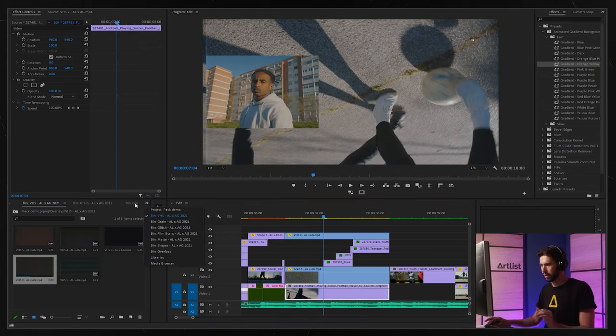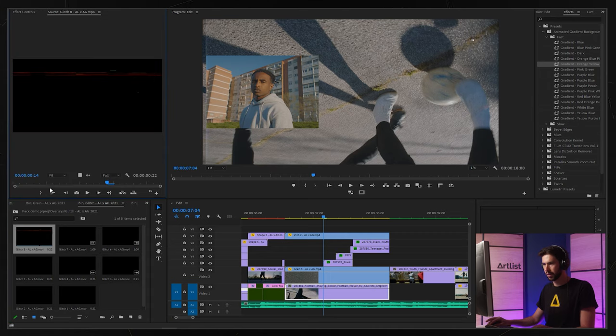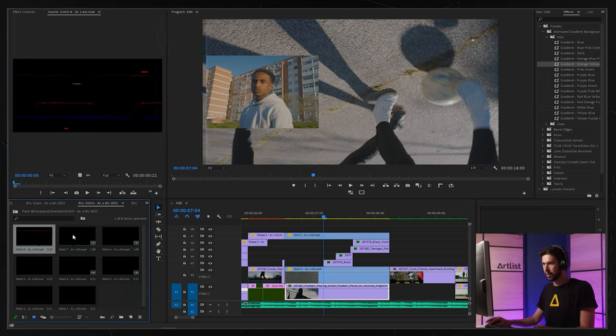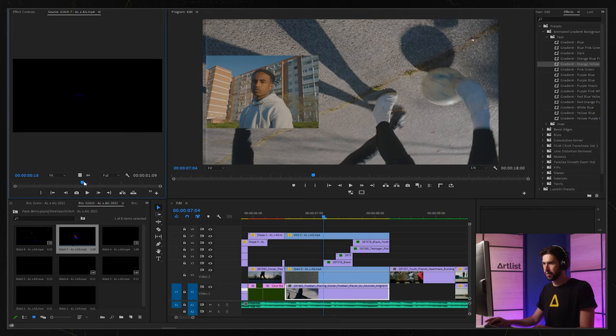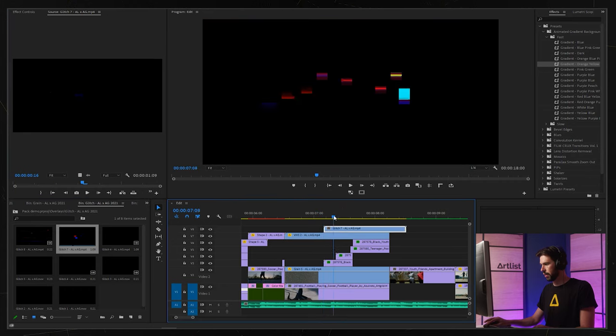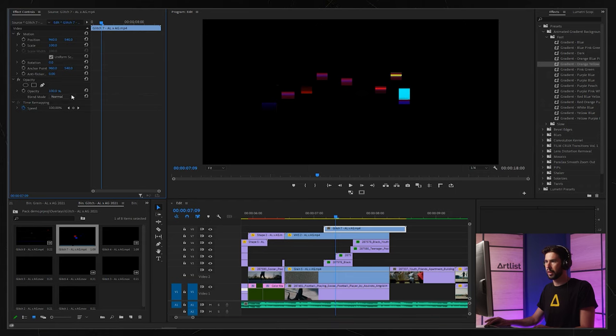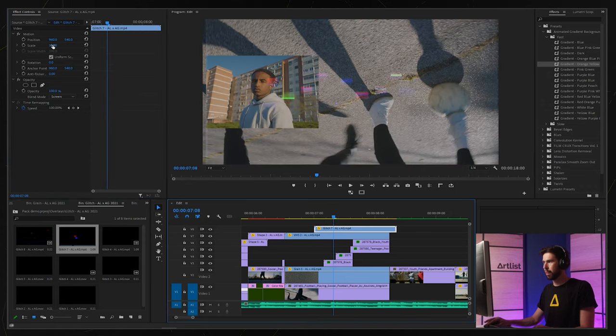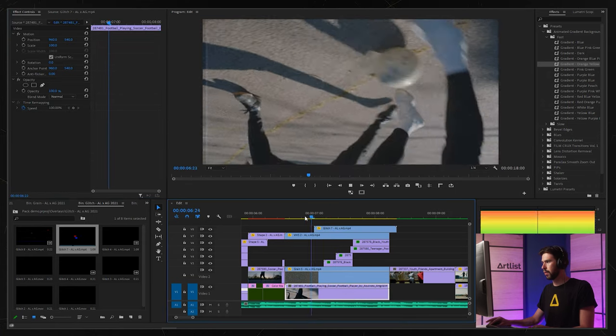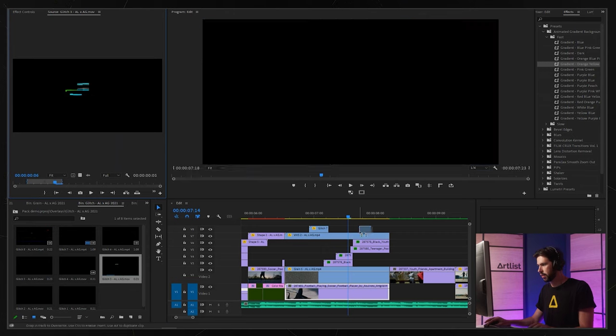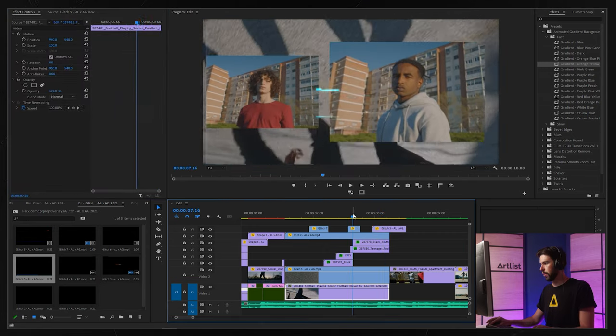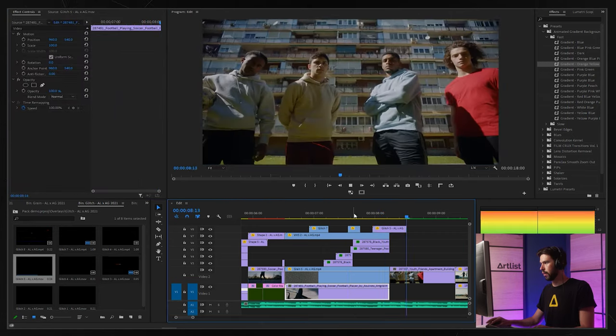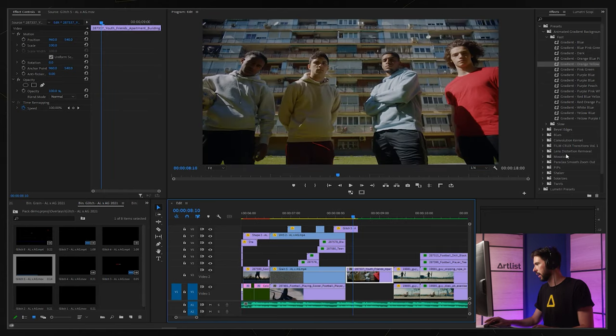Now when that footage pops up I think I want to go for some glitches maybe. This one's pretty cool. Let's drag that here, change the blending mode to screen, and let's add a couple more of these.